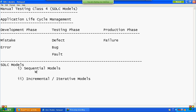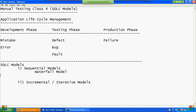Examples of sequential models: Waterfall model and the famous V-shape model, also called the V-model. First, I am taking the Waterfall model.